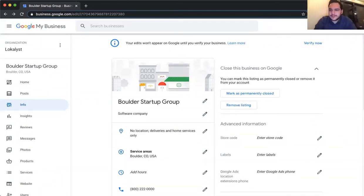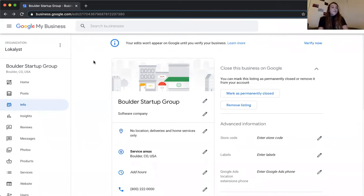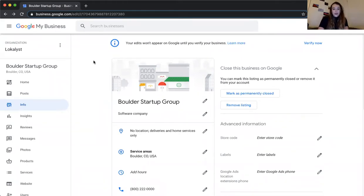This is a Google My Business profile. If you do not currently have one and you're looking to set one up, go to business.google.com. Once you get there, click Sign In — you'll sign in with a Gmail account — and then create your Google My Business profile. This is obviously a test profile I have here for the Boulder Startup Group.